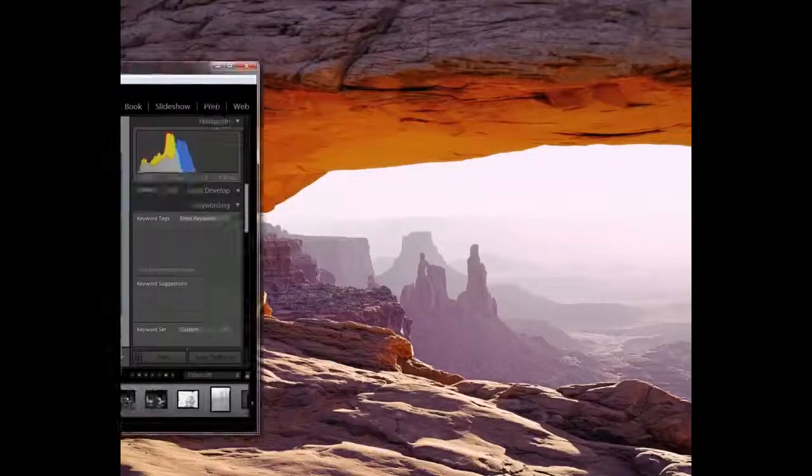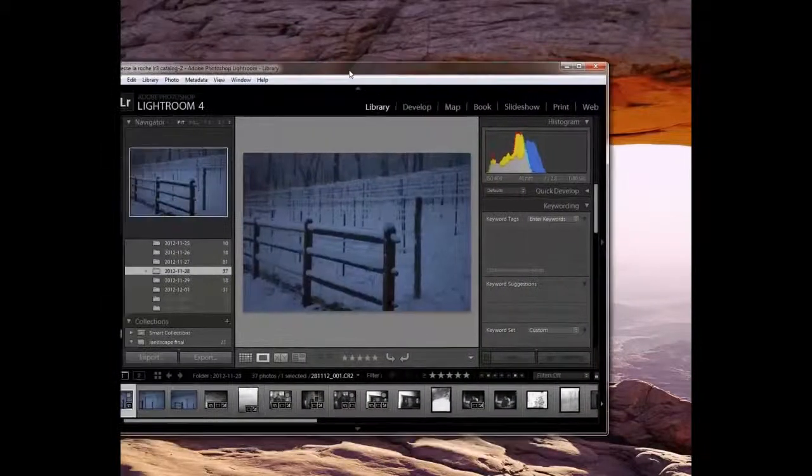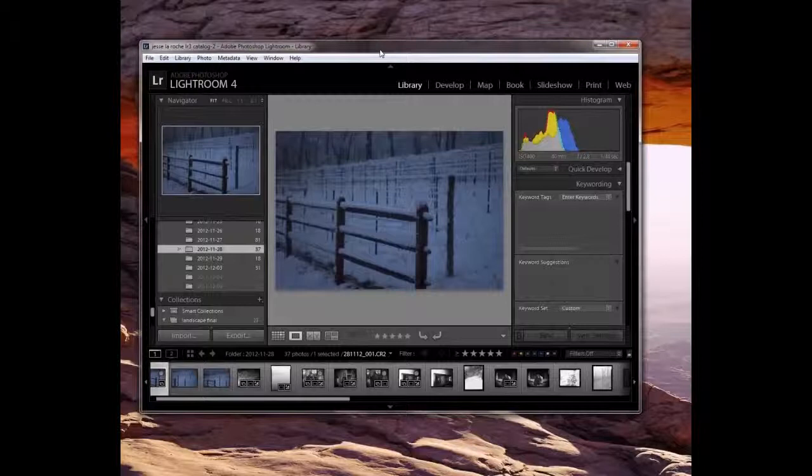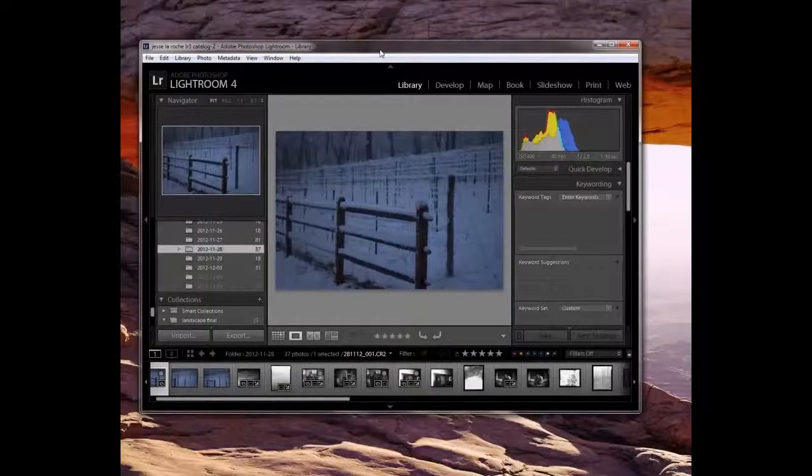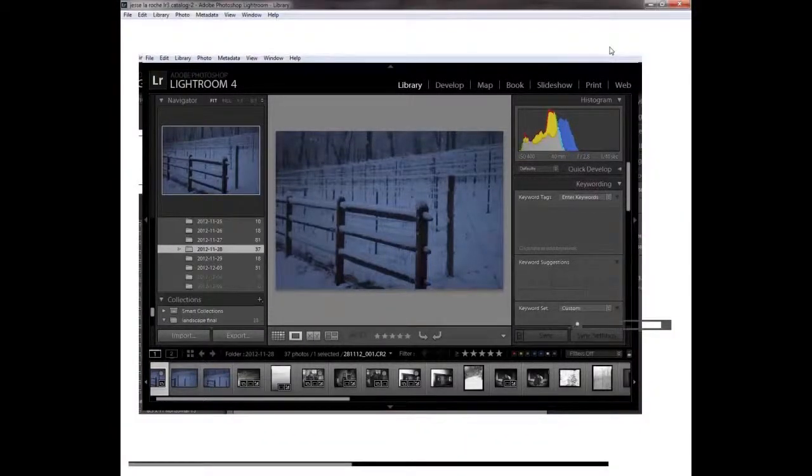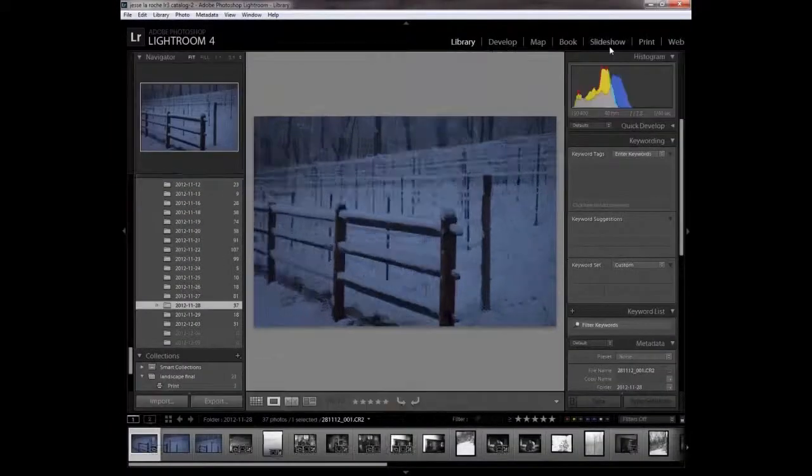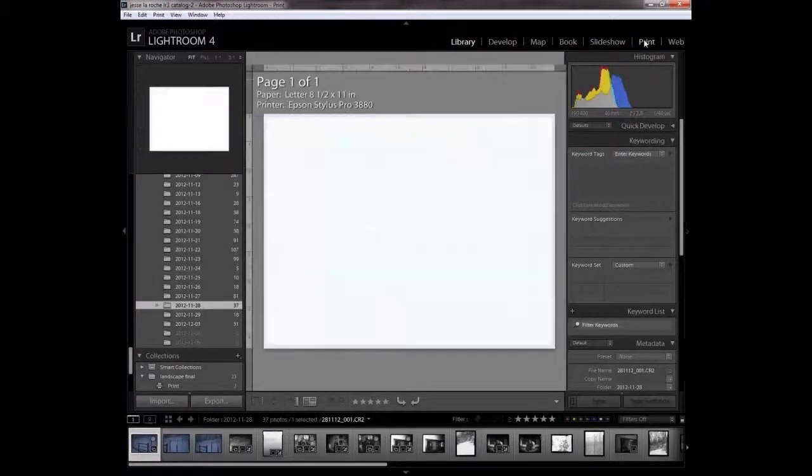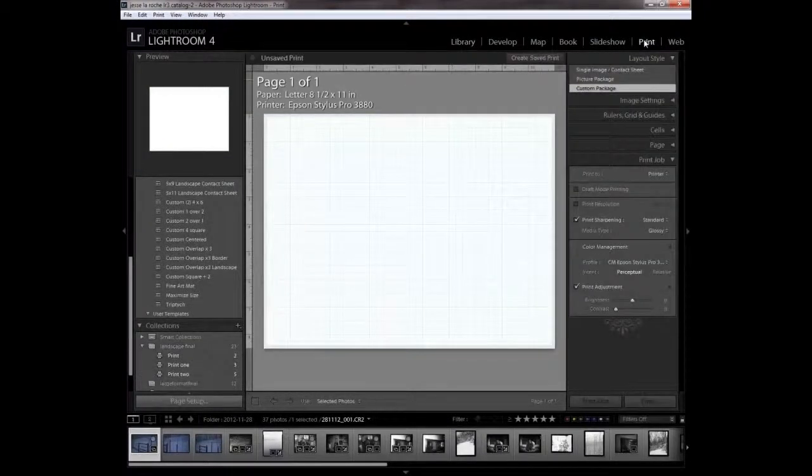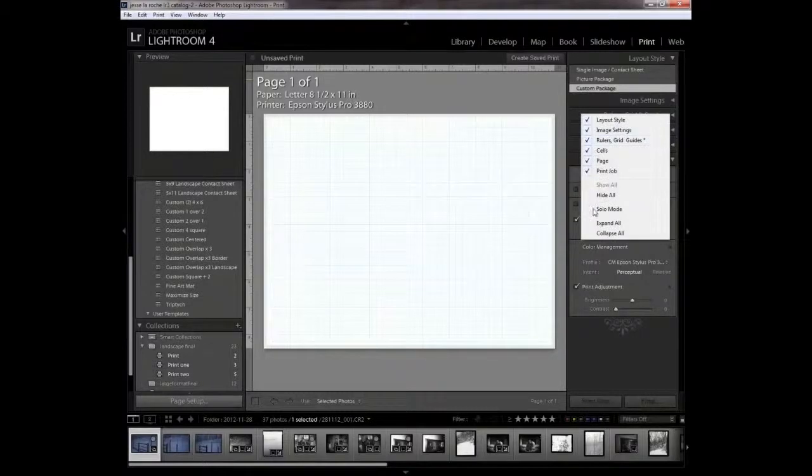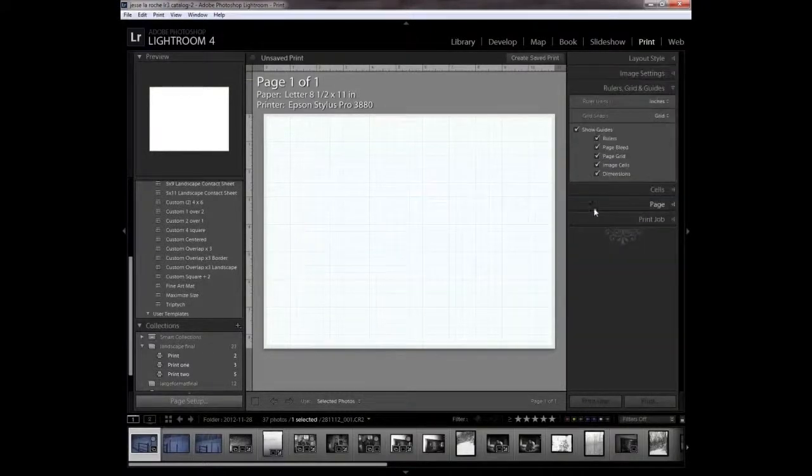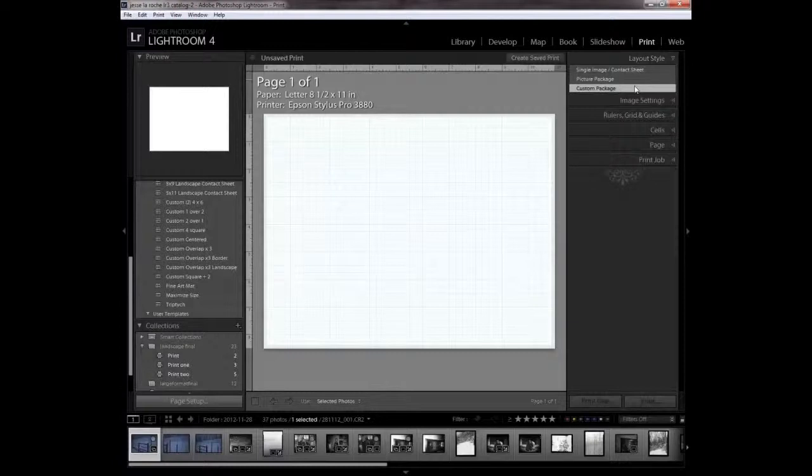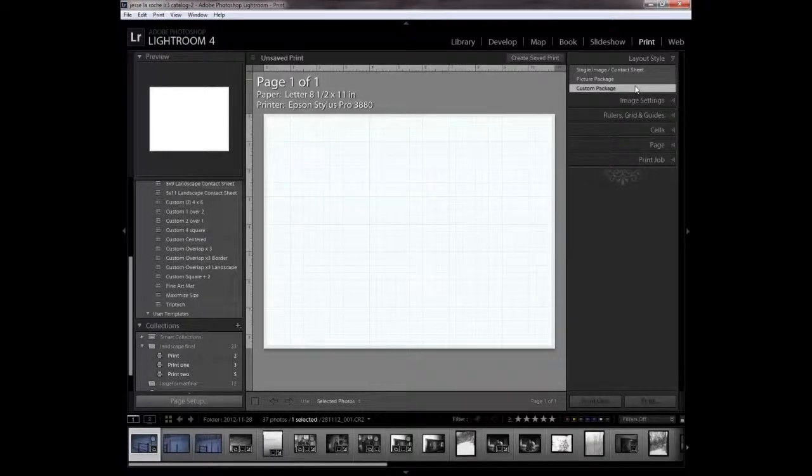This is a tutorial on how to create test strips in Lightroom for an inkjet printer. We want to get into the print module and check our layout style. It's going to be a custom package.